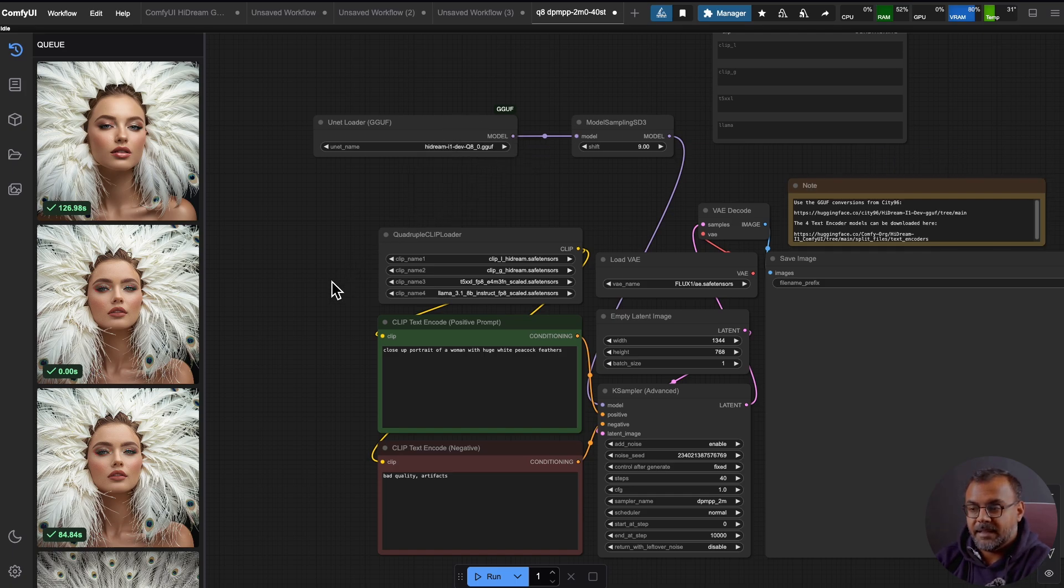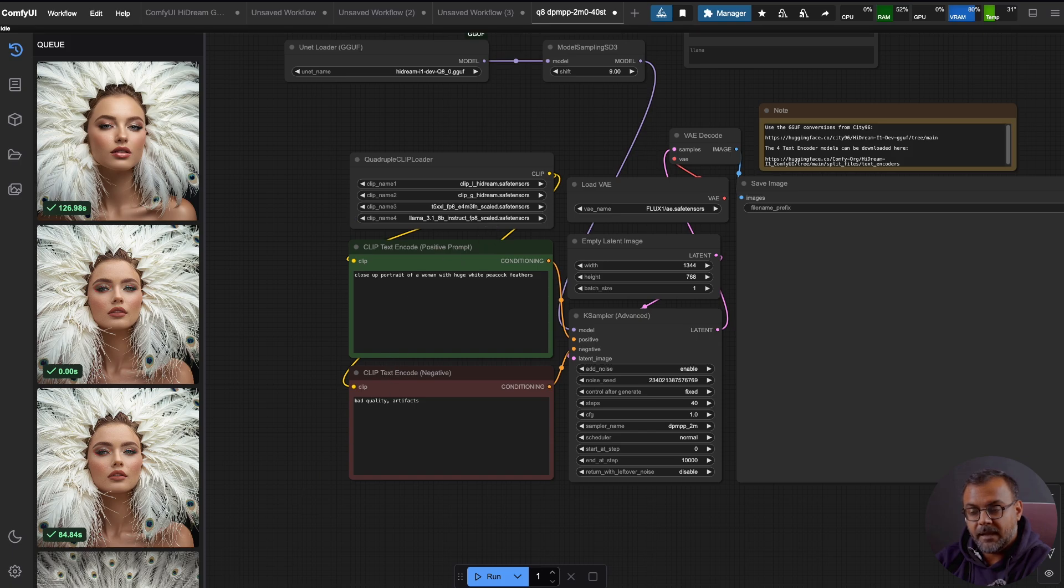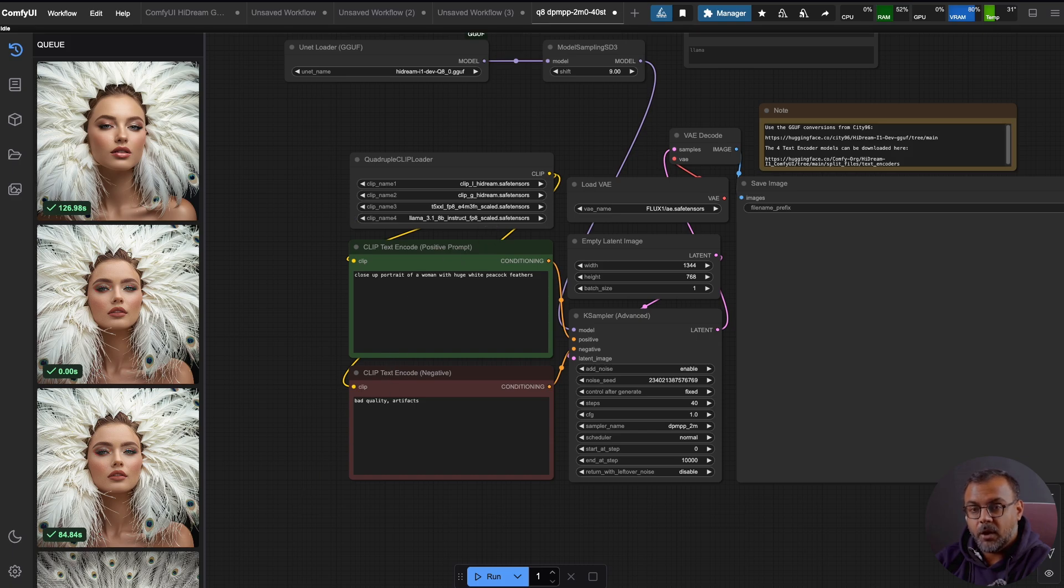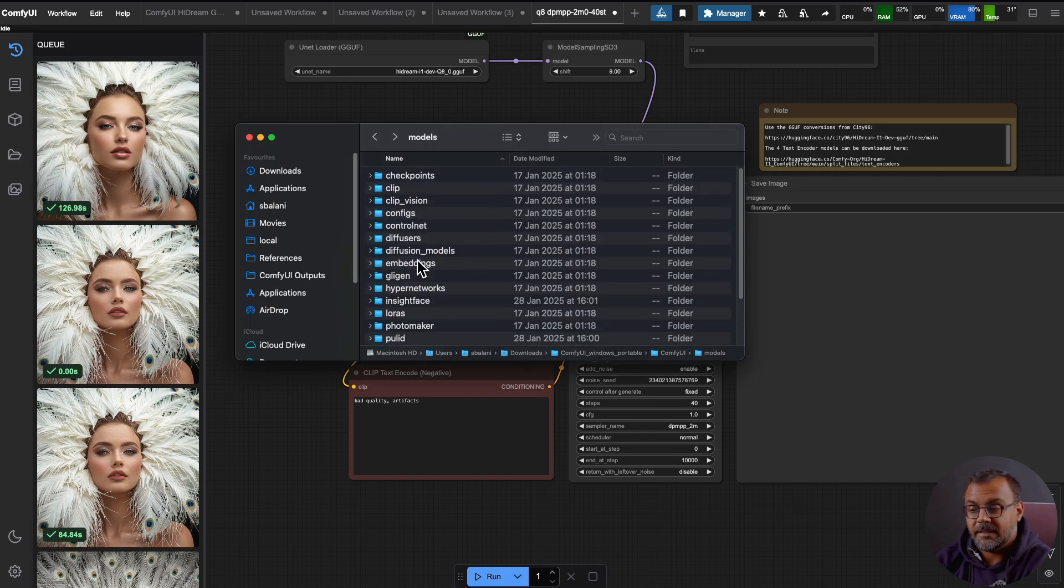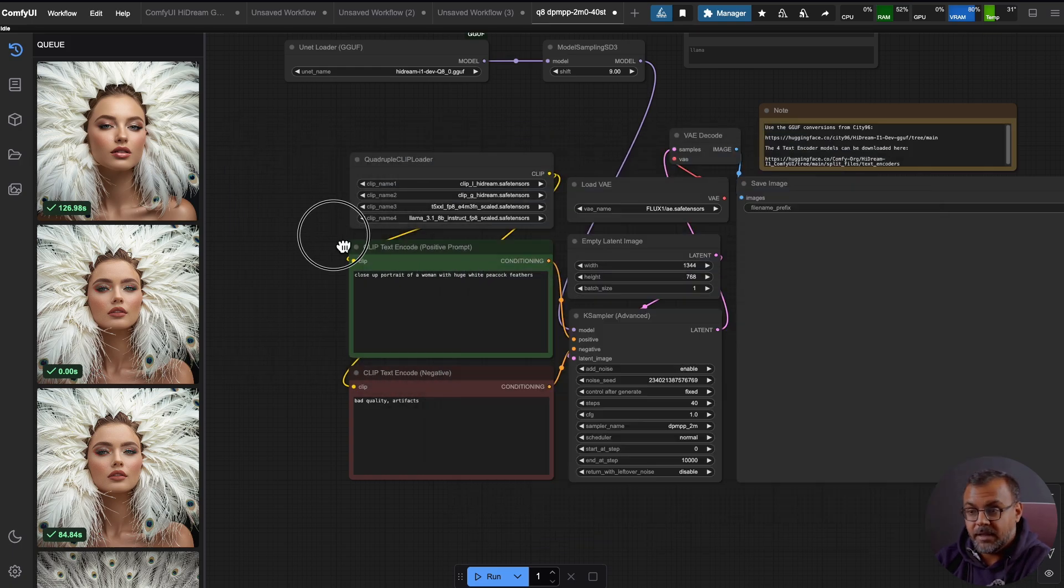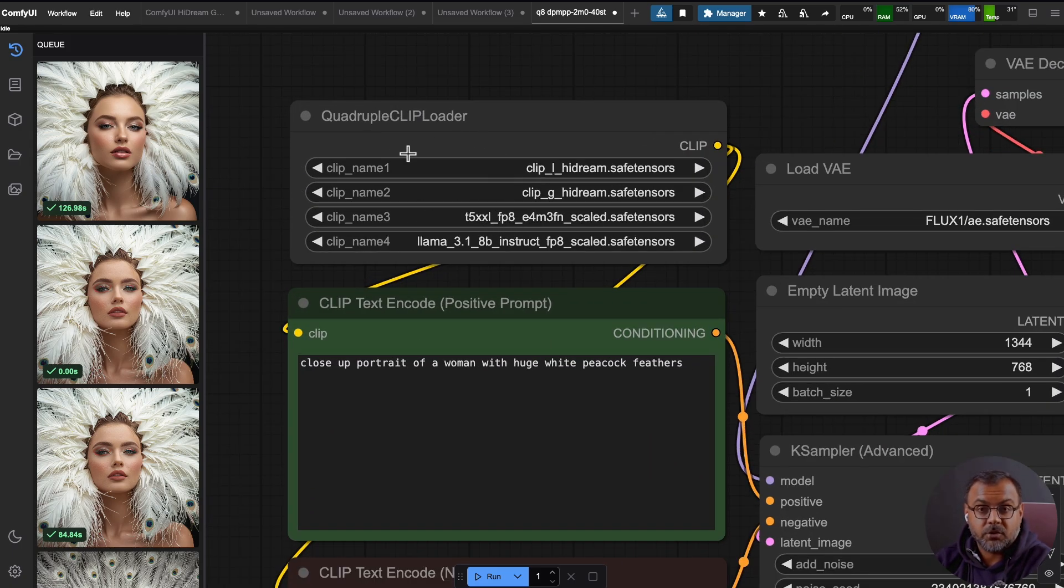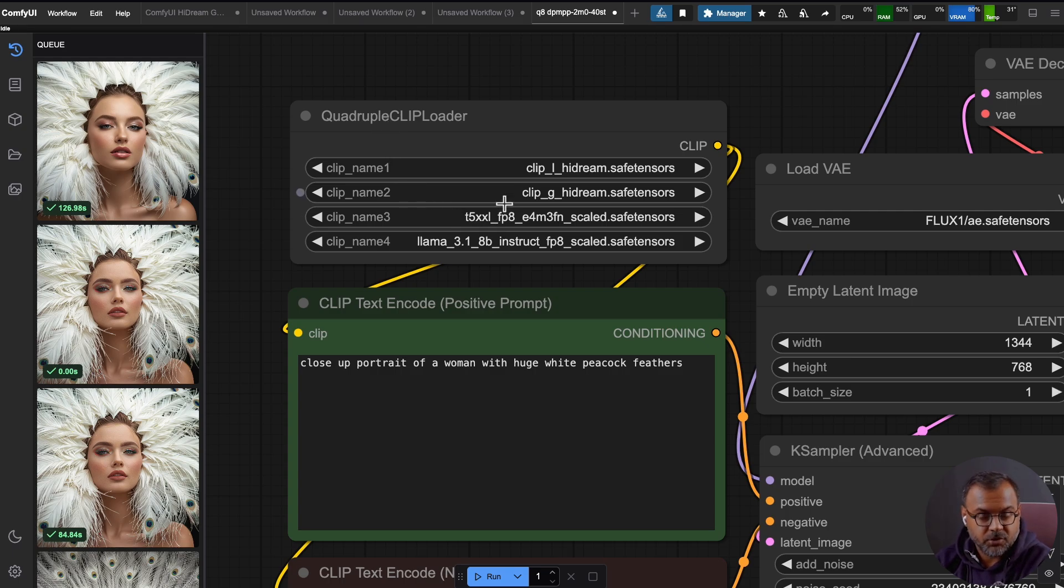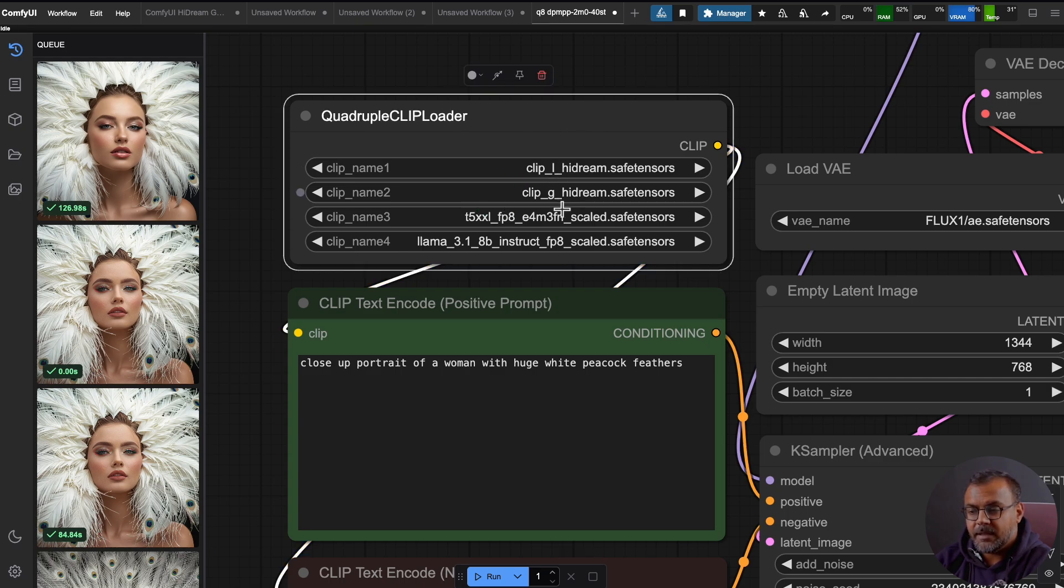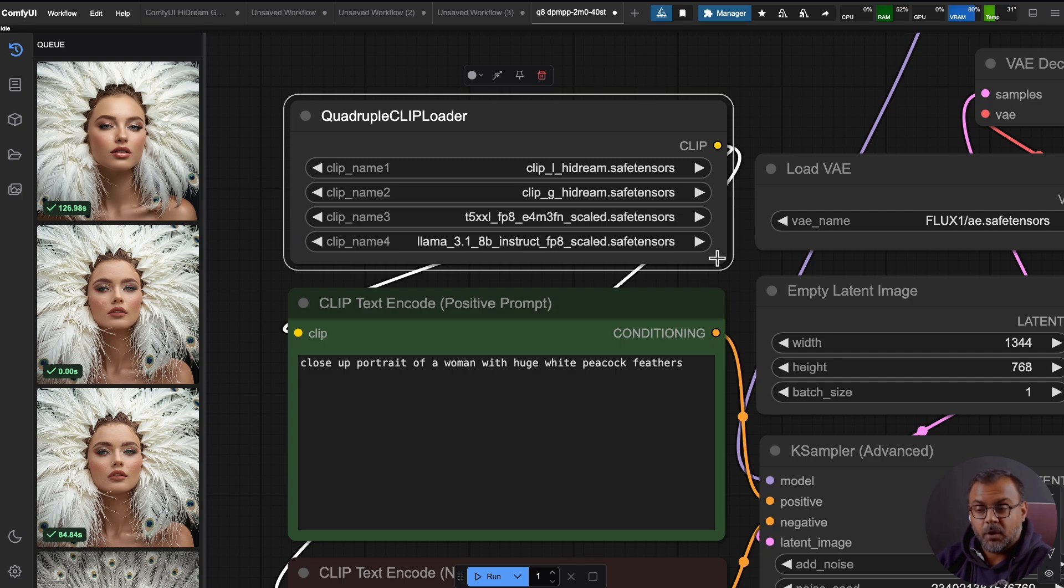Once you've done that, we then need to get the text encoder models, which are these four over here. Again, I'll place links down in the description below, and you need to place all four of those models into the models and then text encoder folder. Now, it's worth noting that if you've used Flux previously, one of the models that HiDream uses is the T5XXL, and so you don't need to re-download that if you already have it saved. However, the Clip L and Clip G are unique to HiDream, and it's unlikely that you will have used the Llama 3.1 8B Instruct FP8 previously. However, if you have this downloaded because you've been messing around with the LLM, go ahead and put that in the text encoder folder as well.